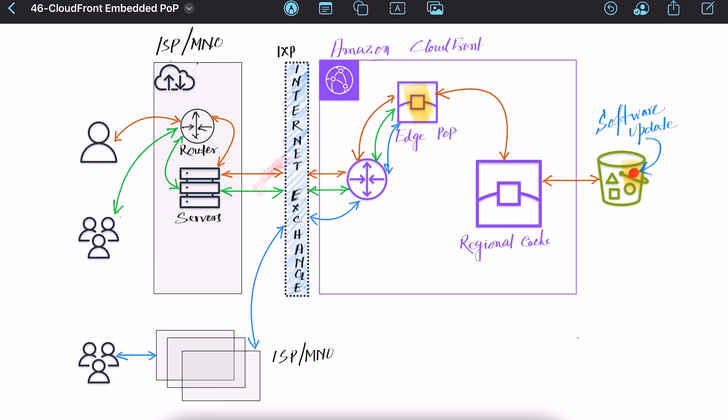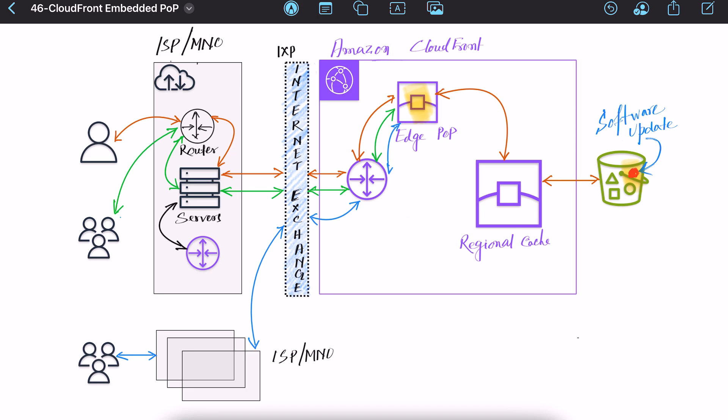So internet exchange is the common local place where different ISP, MNO or CDN exchange their internet traffic and this may potentially cause congestion. Embedded POP here tries to address this issue by deploying hardware server appliance within ISP infrastructure.